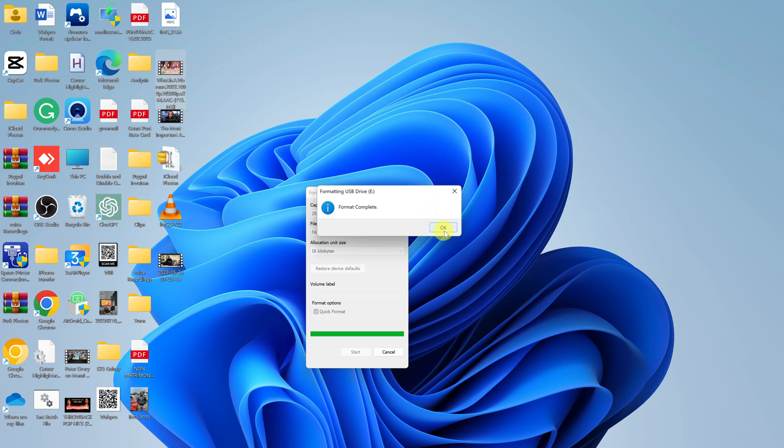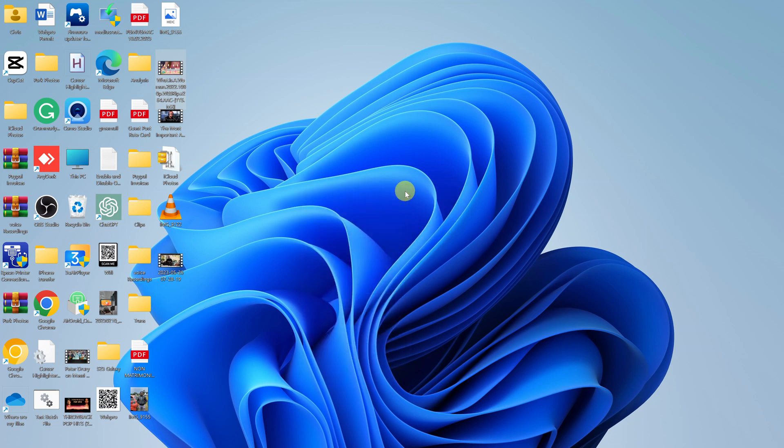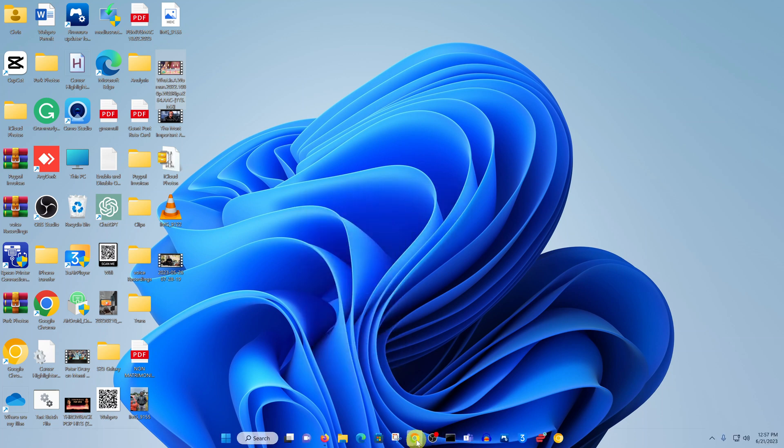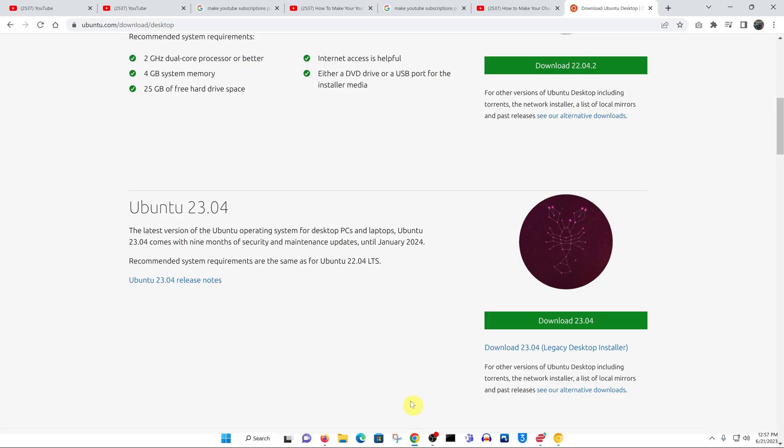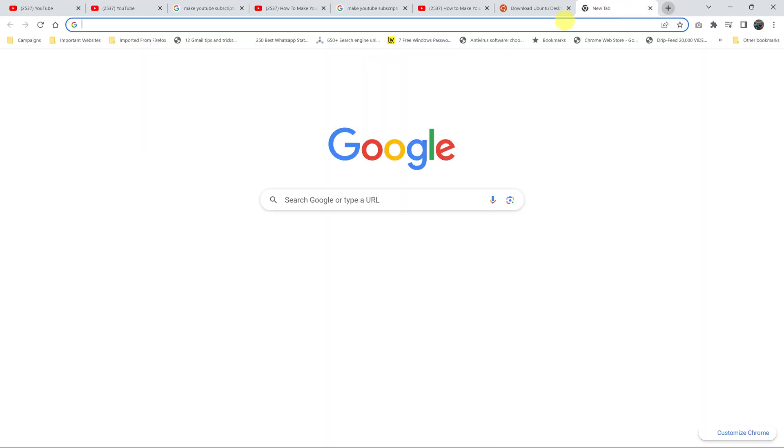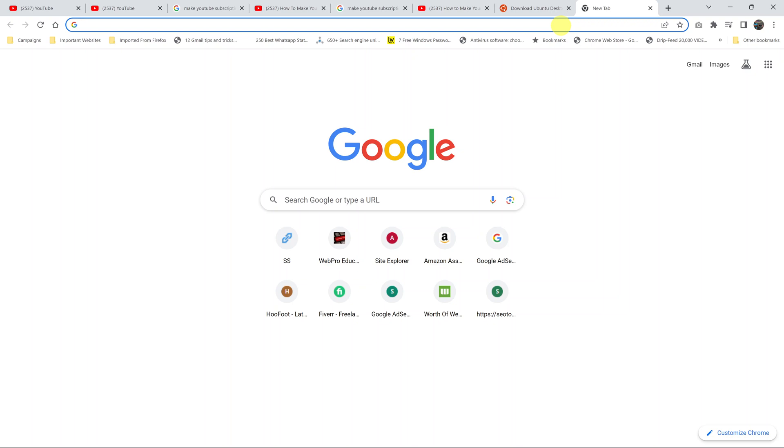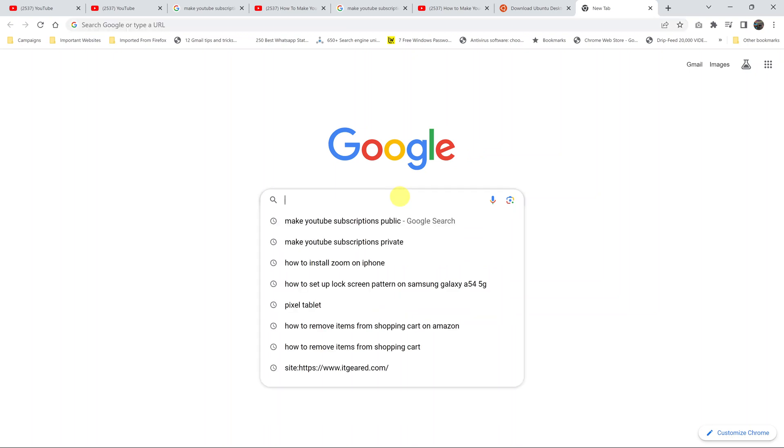The third thing you want to do is again go to your favorite web browser and download a tool called Rufus. This tool is the one you're going to use to convert the image file, the Ubuntu image file, into a USB bootable drive on the USB flash drive.